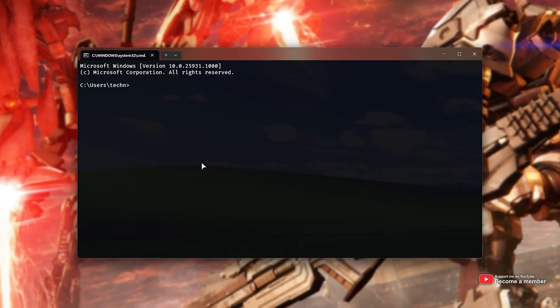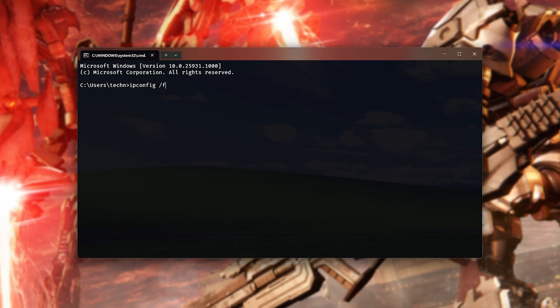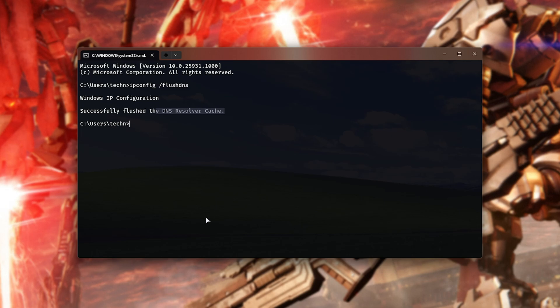When you do, you'll see a new window that looks something like this. Type in 'ipconfig /flushdns' - one word, space, forward slash flush DNS - and hit Enter. When you do so, the DNS cache will be flushed and this should help fix certain Easy Anti-Cheat issues on your system.